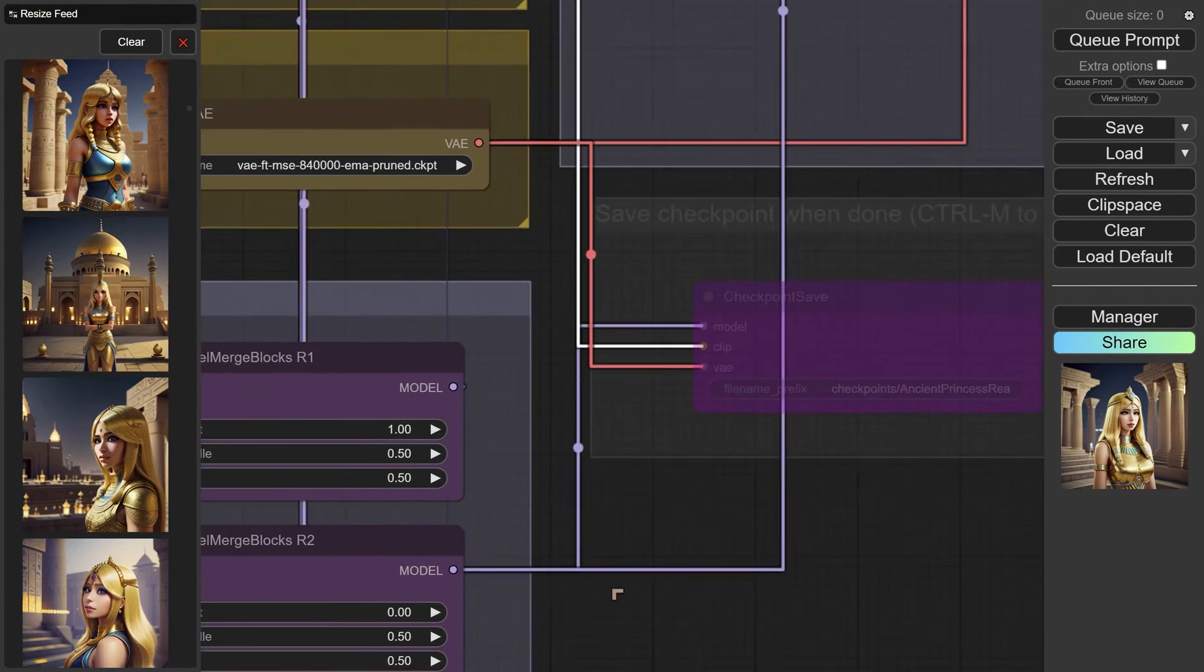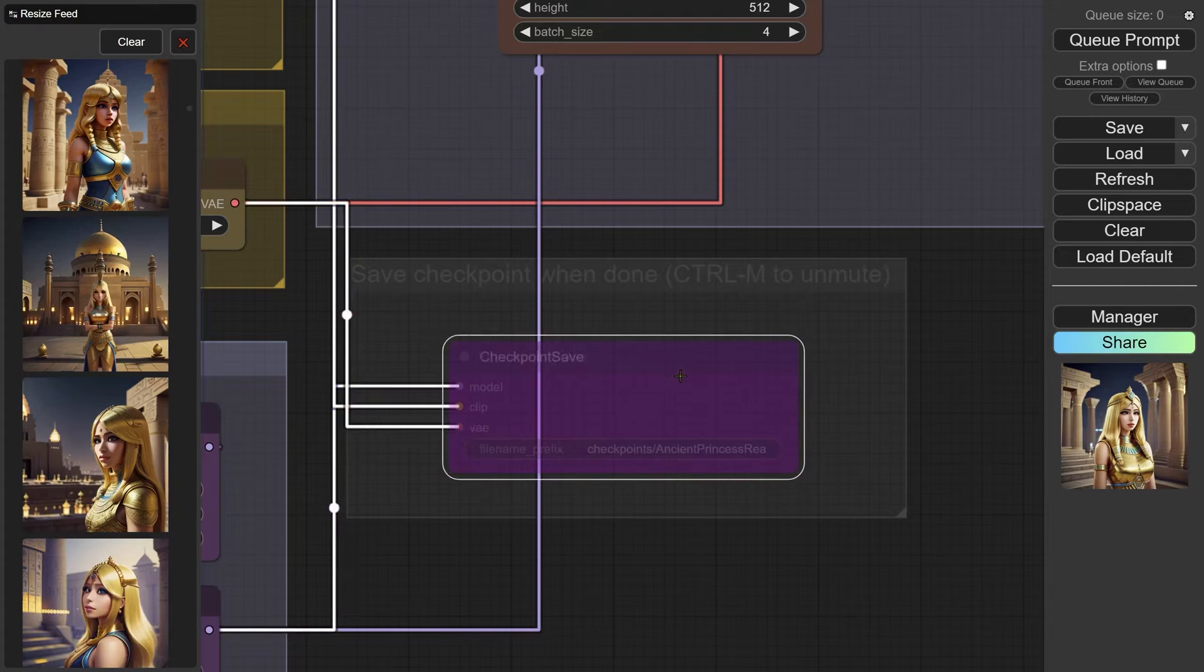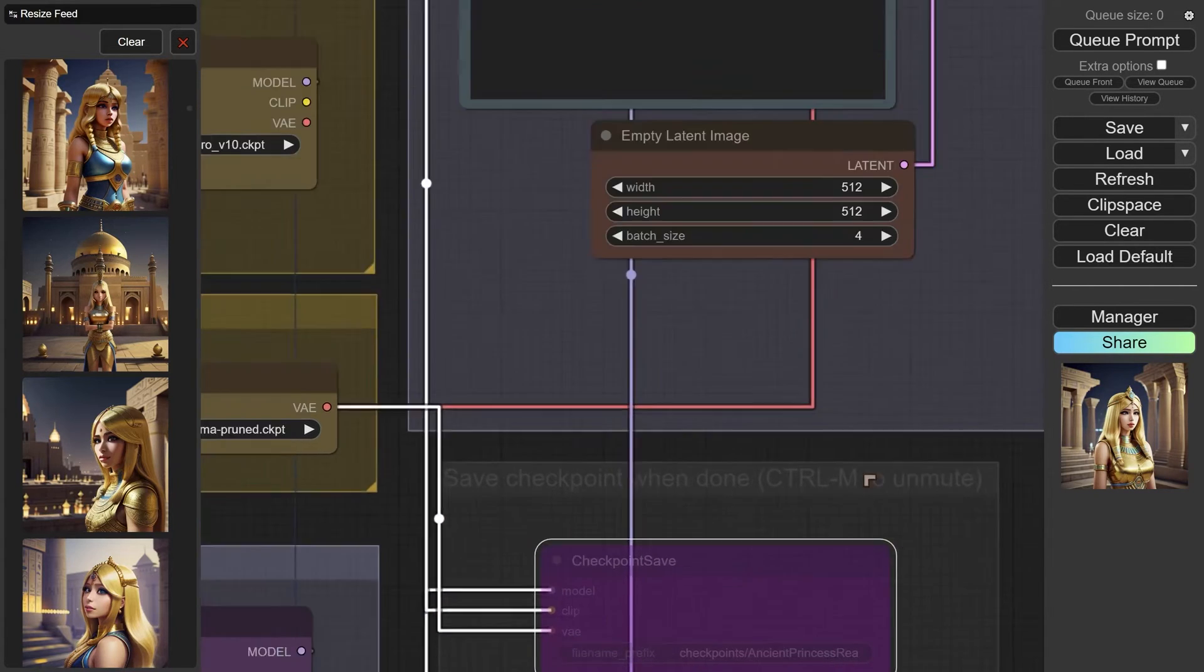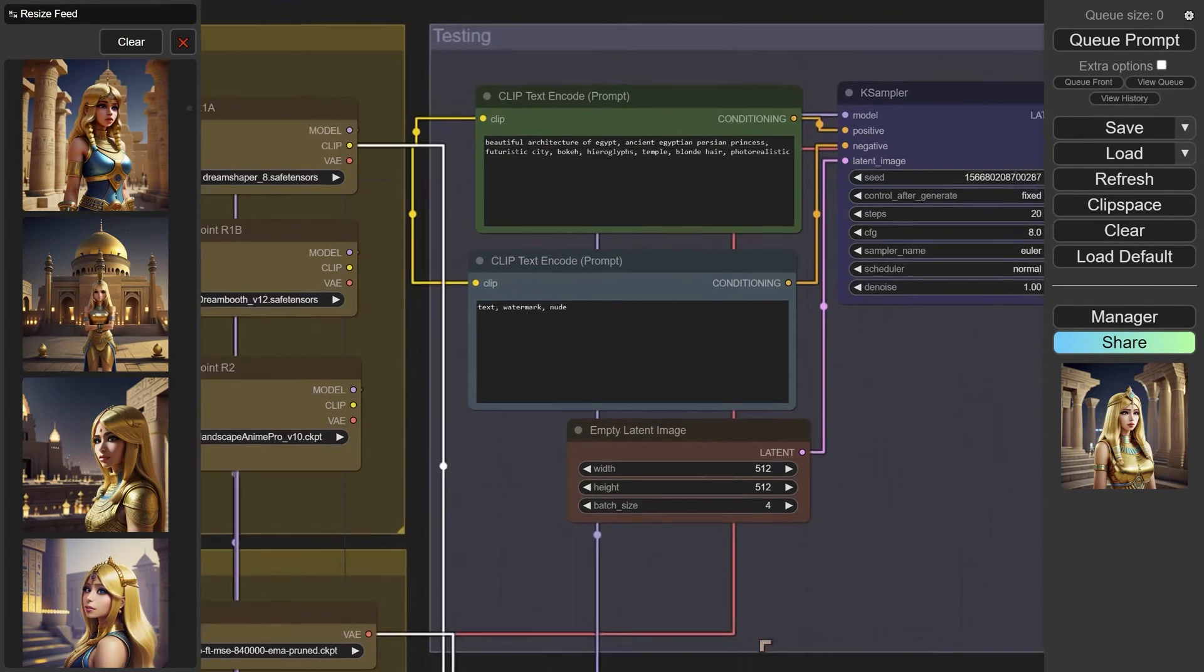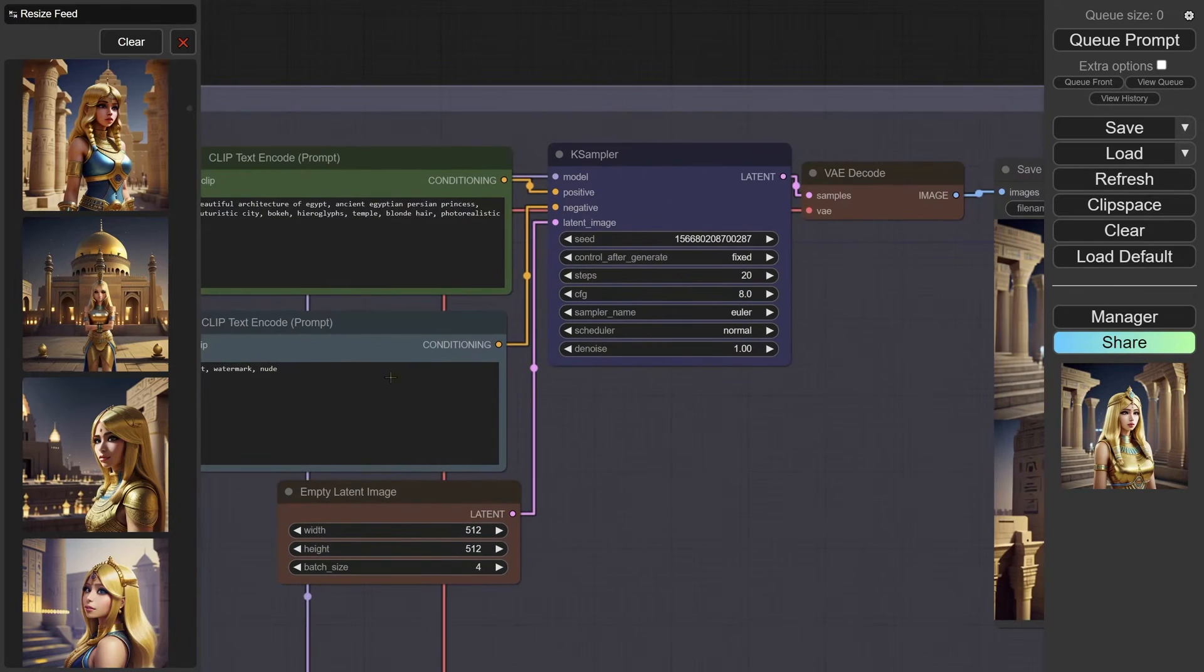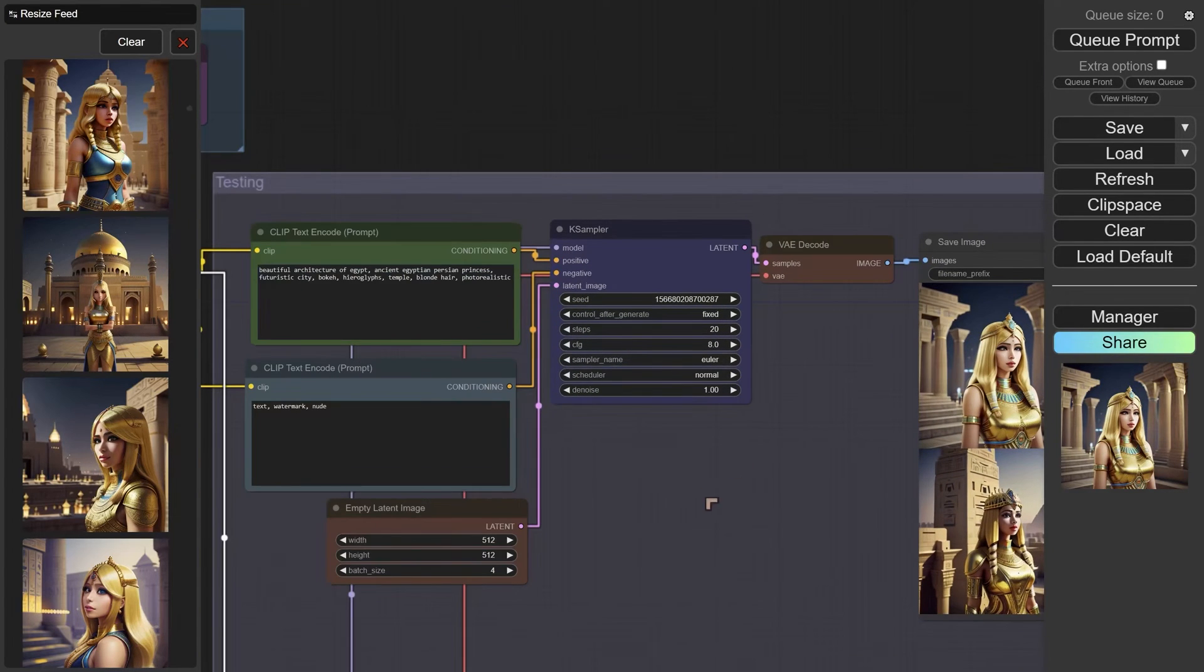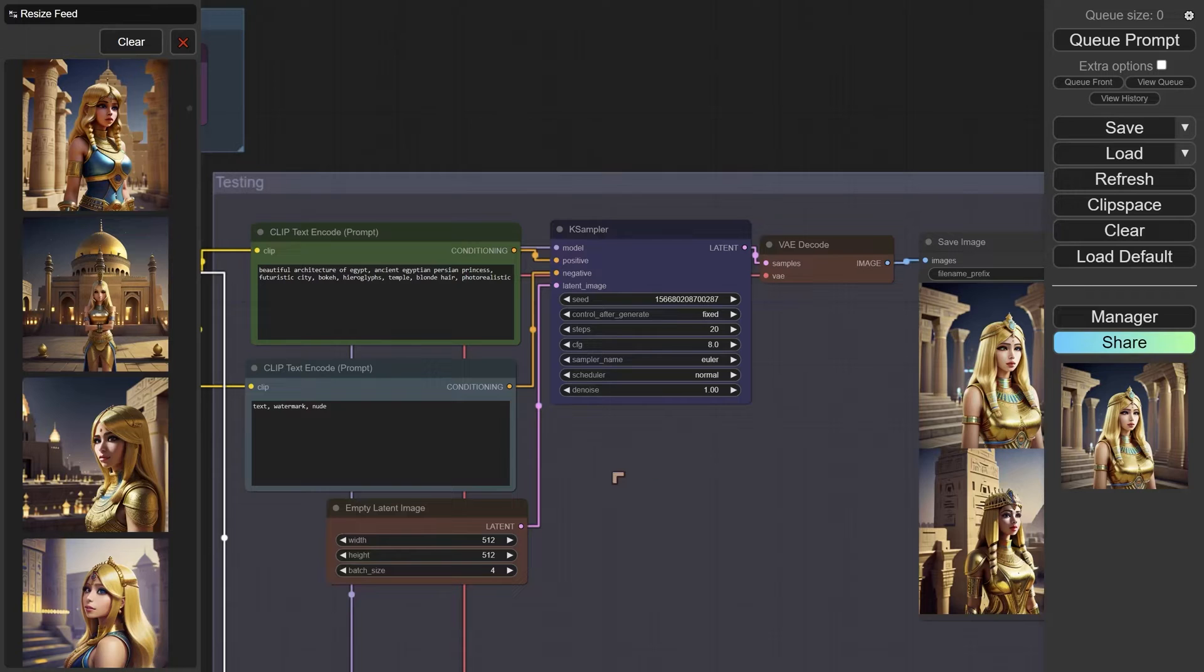So the output from here will go to a save checkpoint, which is going to be by default muted, and also to a K sampler. The K sampler will be very familiar to you—it just allows you to actually work with the testing.